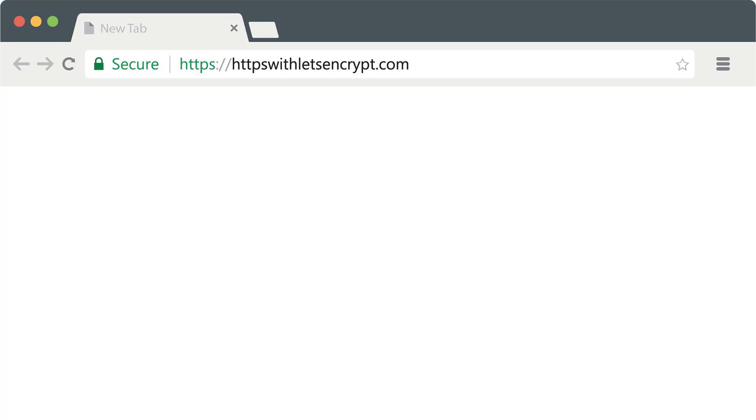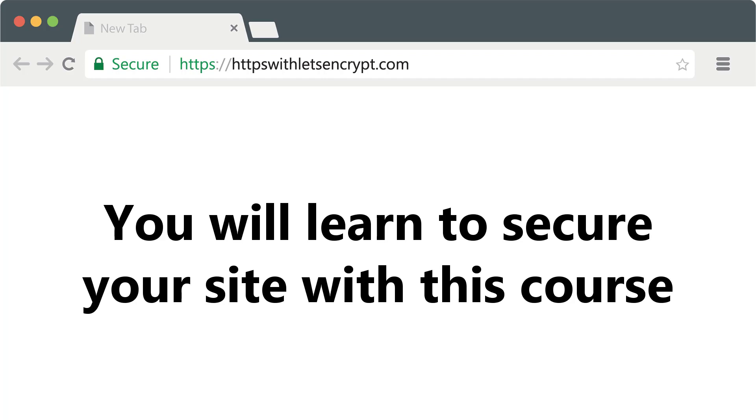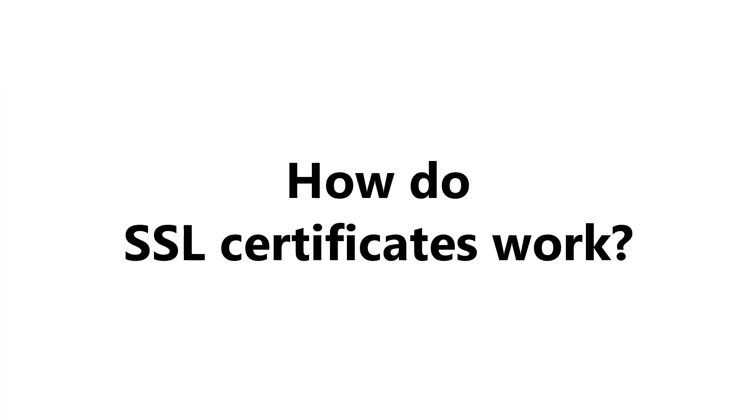Needless to say, what we just talked about are very compelling reasons to protect your site with HTTPS, and in this course, we're going to go over everything needed so that you can secure your website for free. Let's get started by taking a look at how SSL certificates work. For that, I'll see you in the next lecture. See you there.